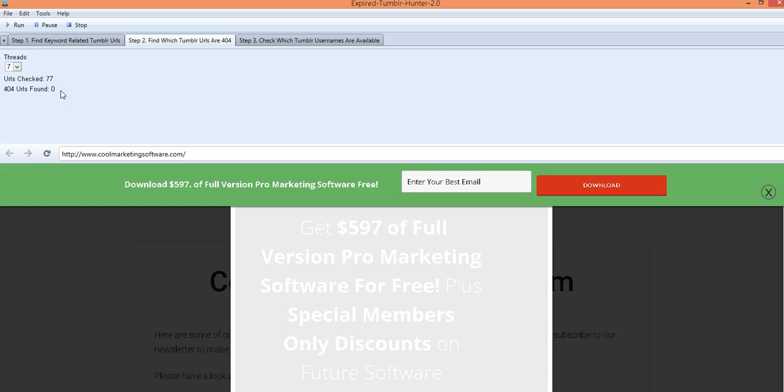And you'll just have maybe a few out of there but that's okay. I mean if you get just three or four that's really good. You can go and sign up for those Tumblr URLs usernames with your own Tumblr account for free and start populating it with your own content.